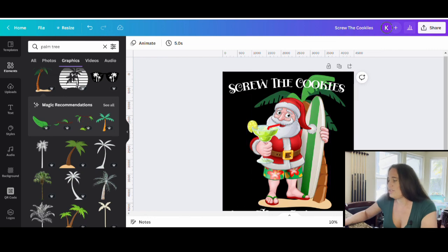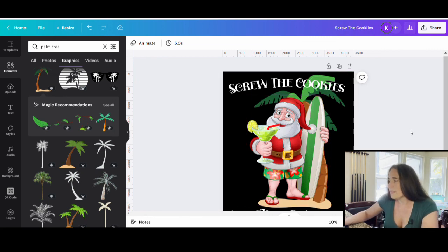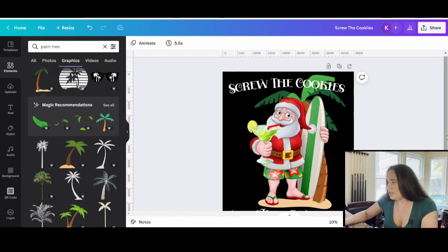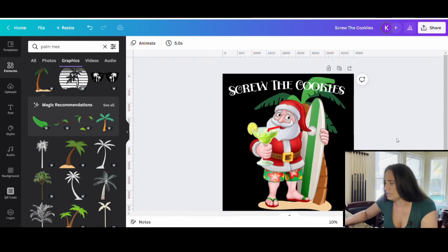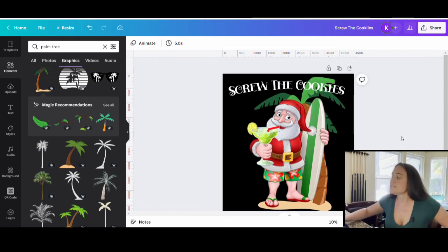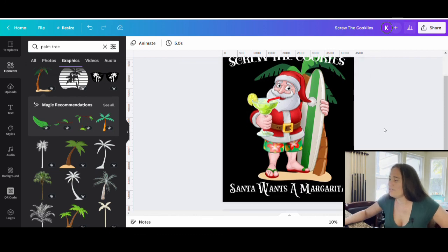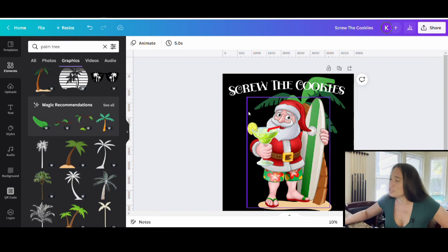So something like that's kind of cool. You could do some tiki stuff, you could do some flowers, you could do anything that's tropical. I mean, this looks pretty good. I think that looks good enough. So we'll just leave it at that. So easy design, great for Christmas in July. You could wear Christmas too. Screw the cookies, Santa wants a margarita. It's funny.